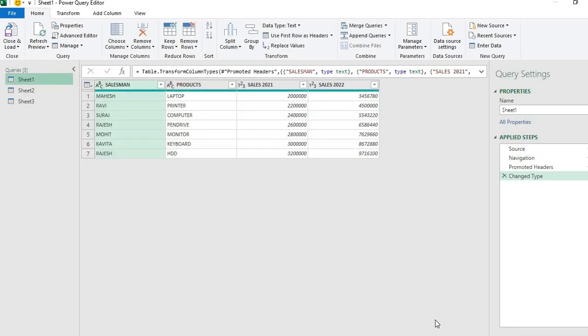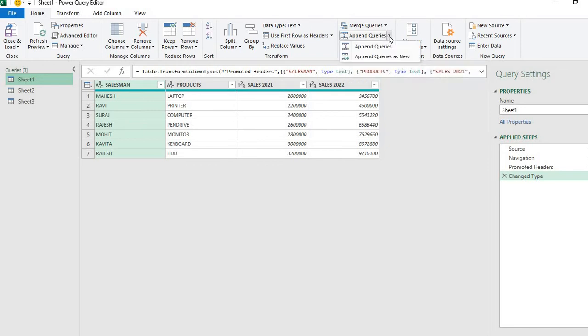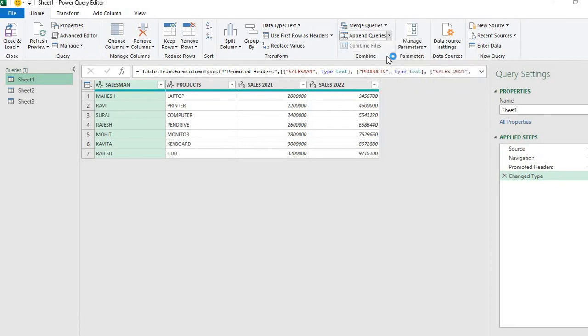After clicking Transform Data, we have all three sheets here. Then I'll go to the Home tab in Power Query, find Append Queries, and click on Append Queries as New. We'll just click on this.